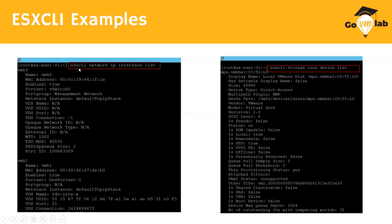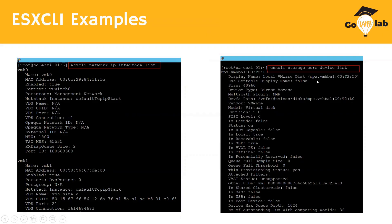The command interface is very clear — for example, 'esxcli network ip interface list' means: list out all the IP interfaces present on my ESXi host. Similarly, the next command is 'esxcli storage core device list' — list out all the storage devices claimed by my ESXi host. That's the ESX CLI interface.